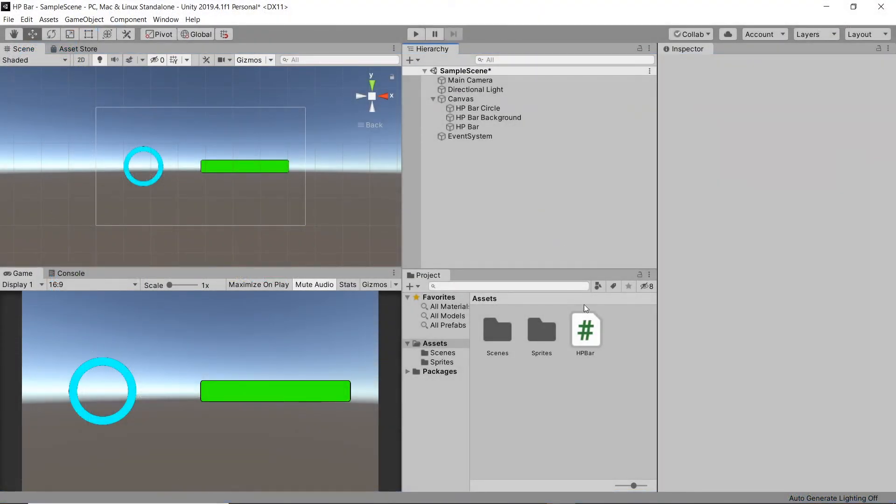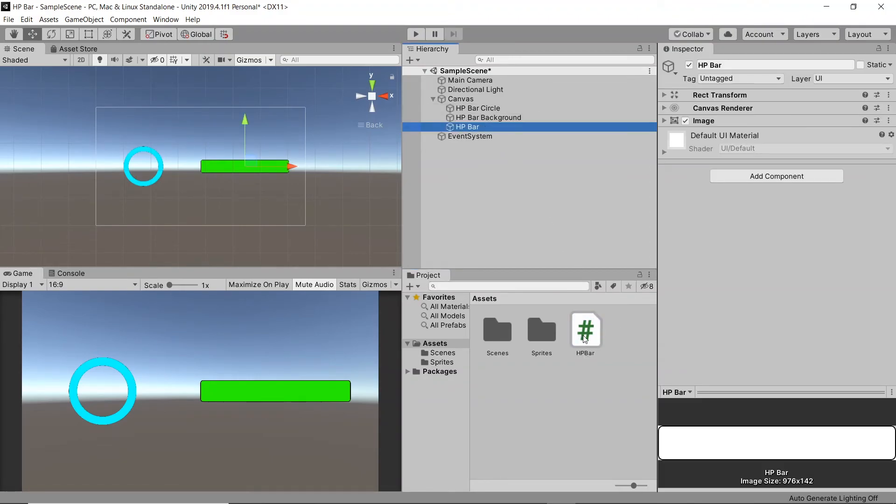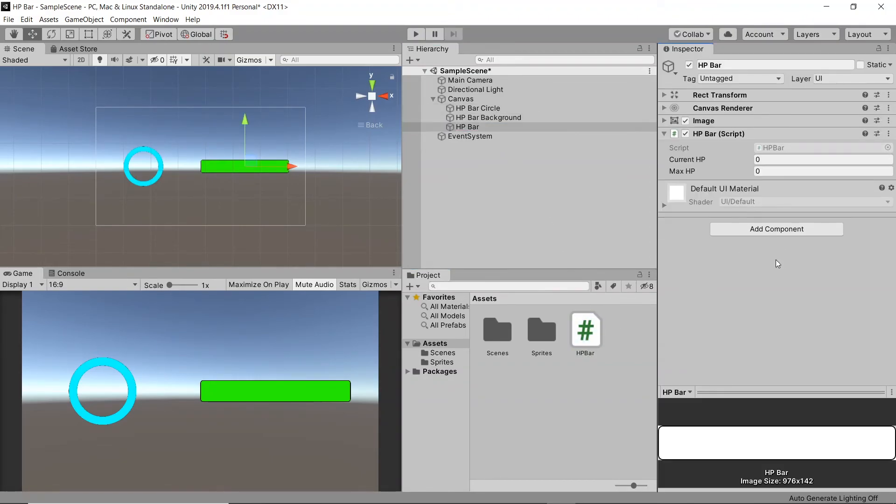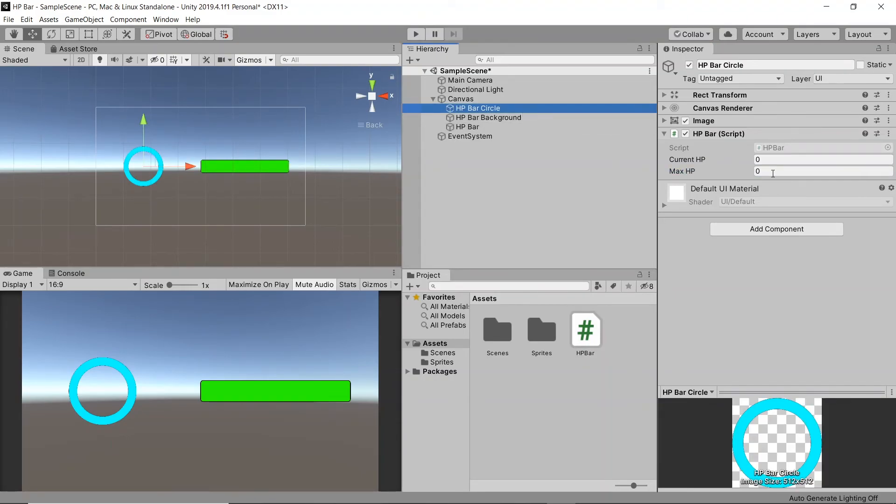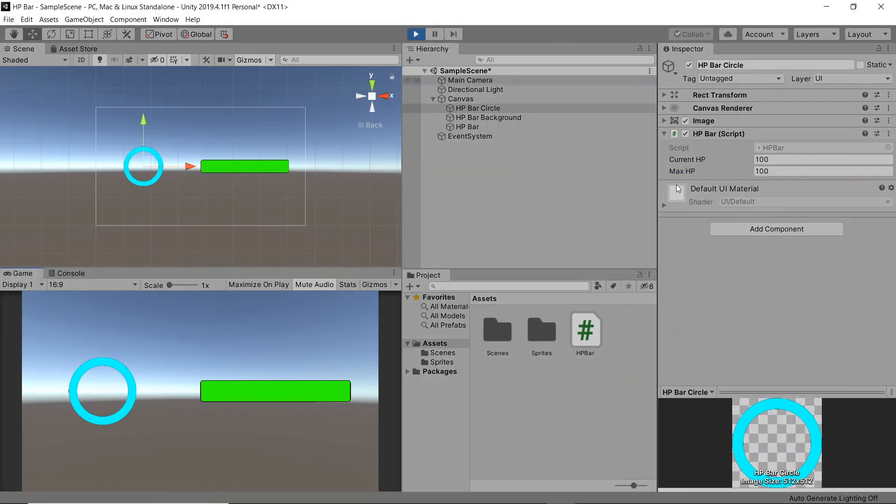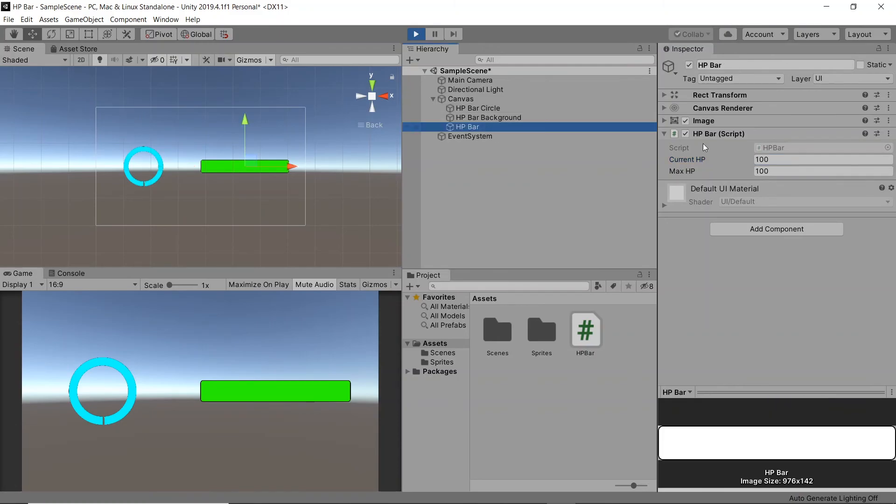Back in Unity let's drag this new script we created onto our HP bar circle and HP bar game objects. Let's also make sure to set the maxHP to something like 100. Then when we hit play and adjust our currentHP we can see both of our HP bars reflecting to show the currentHP percentage.